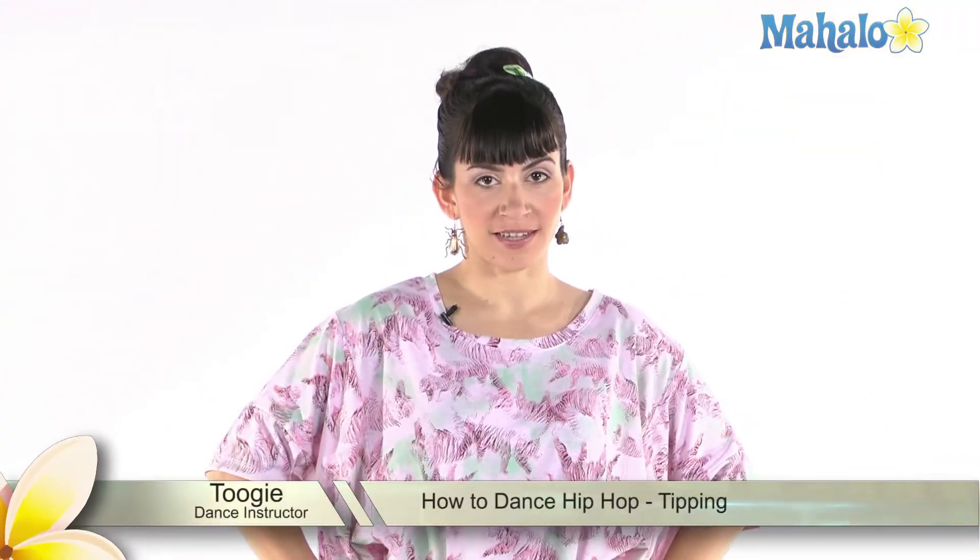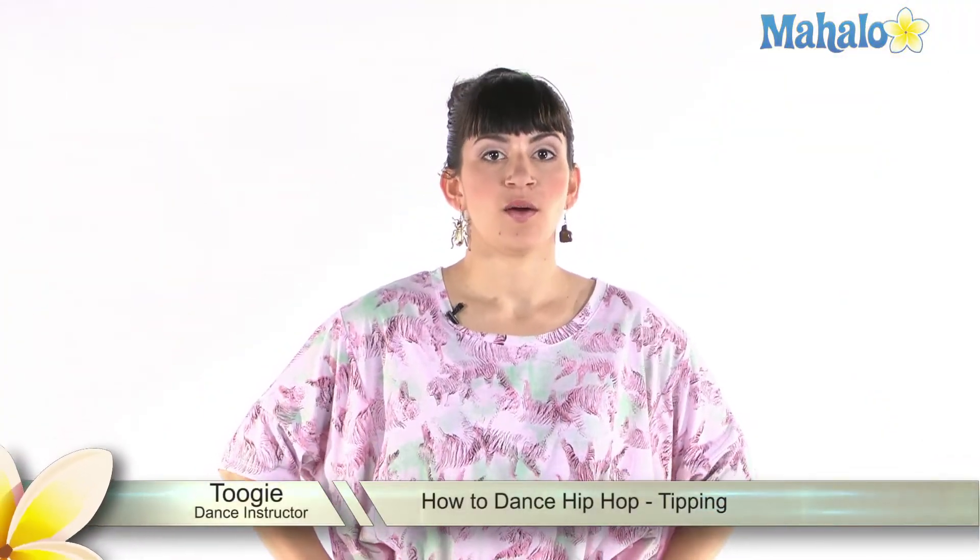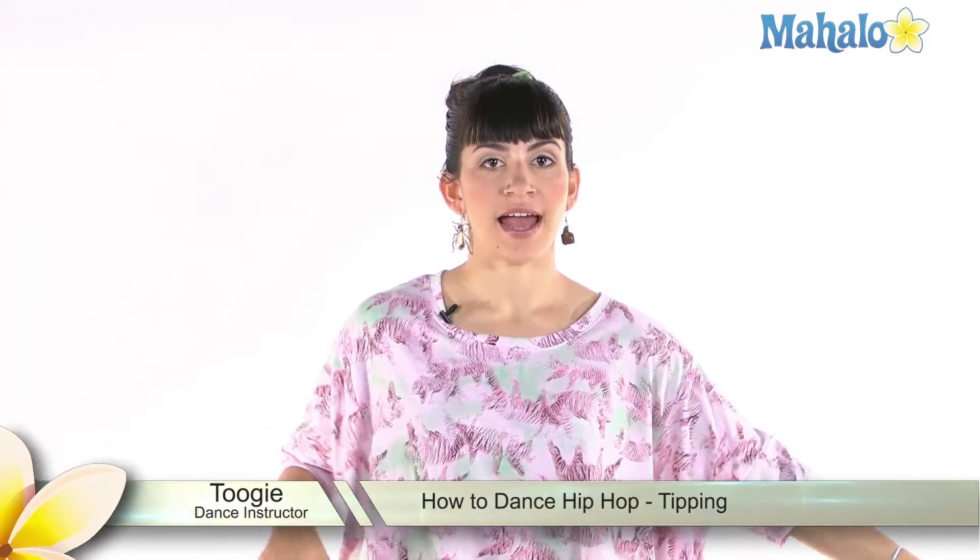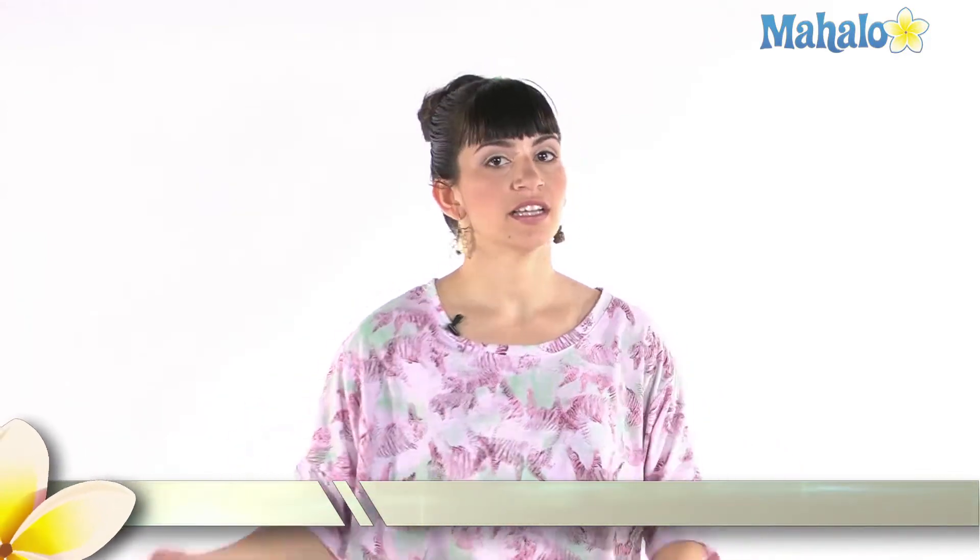Now, I'm going to show you something called tipping. We add tipping into voguing or whacking or really anything, any kind of freestyle hip-hop dance you want to do. You can throw tipping in there.